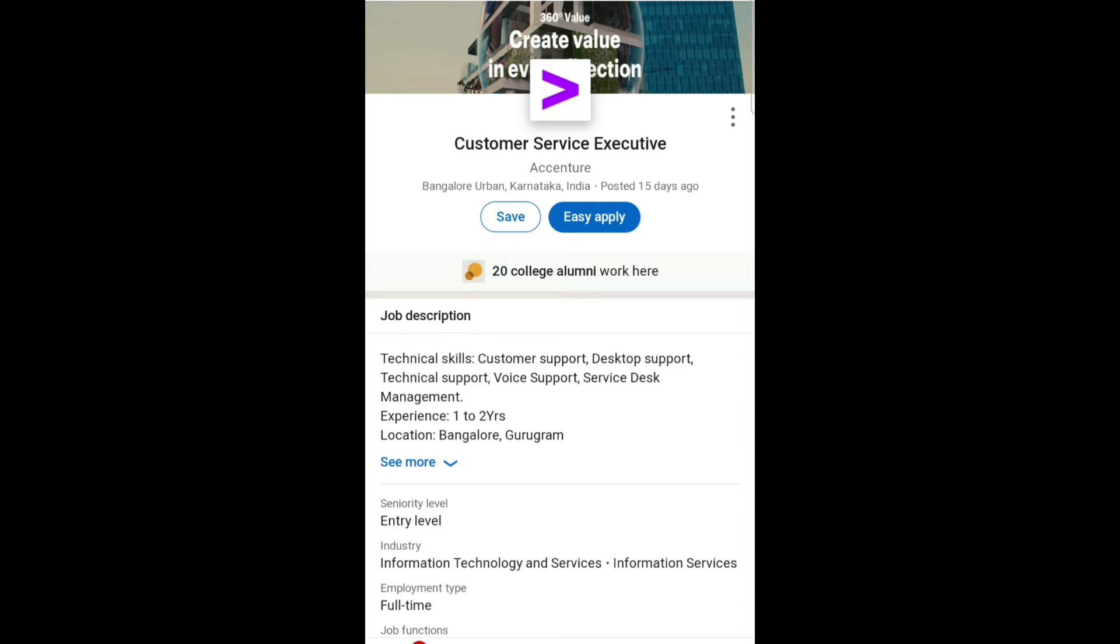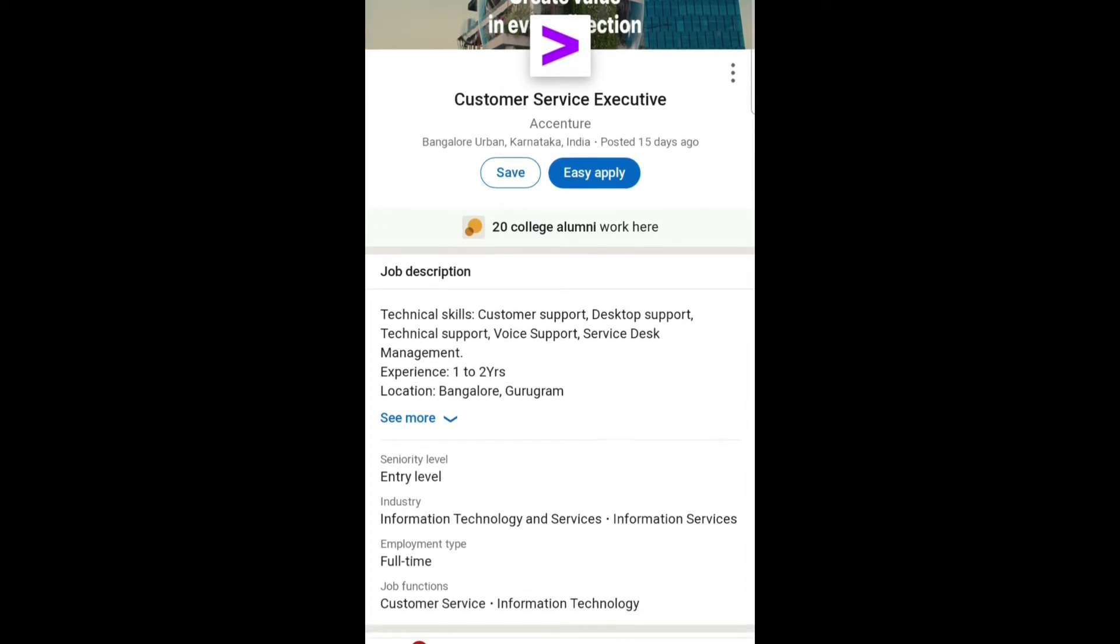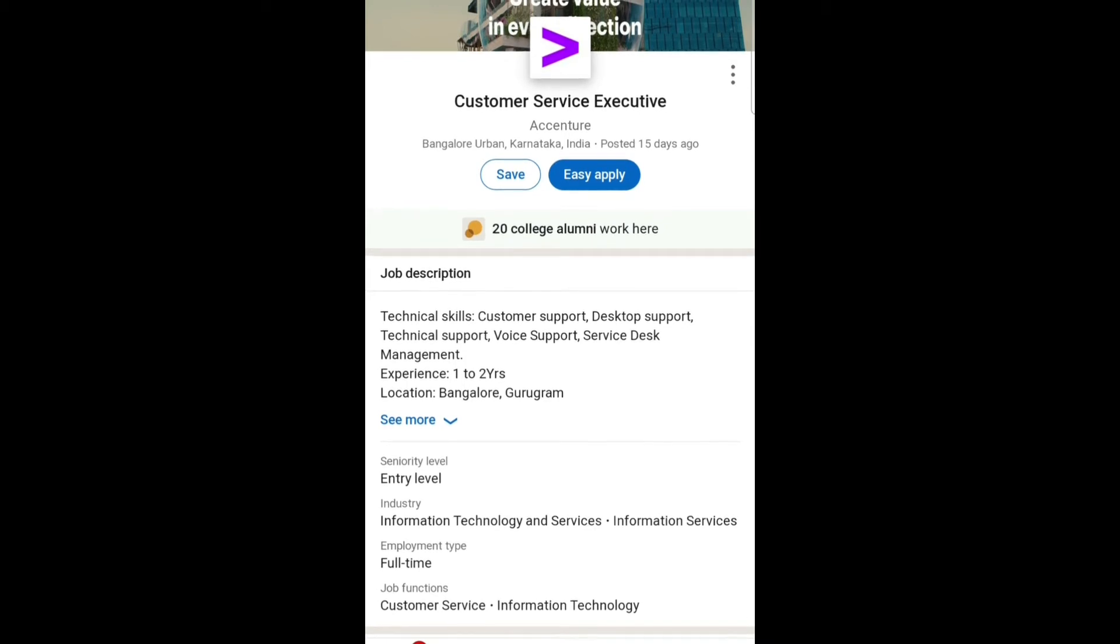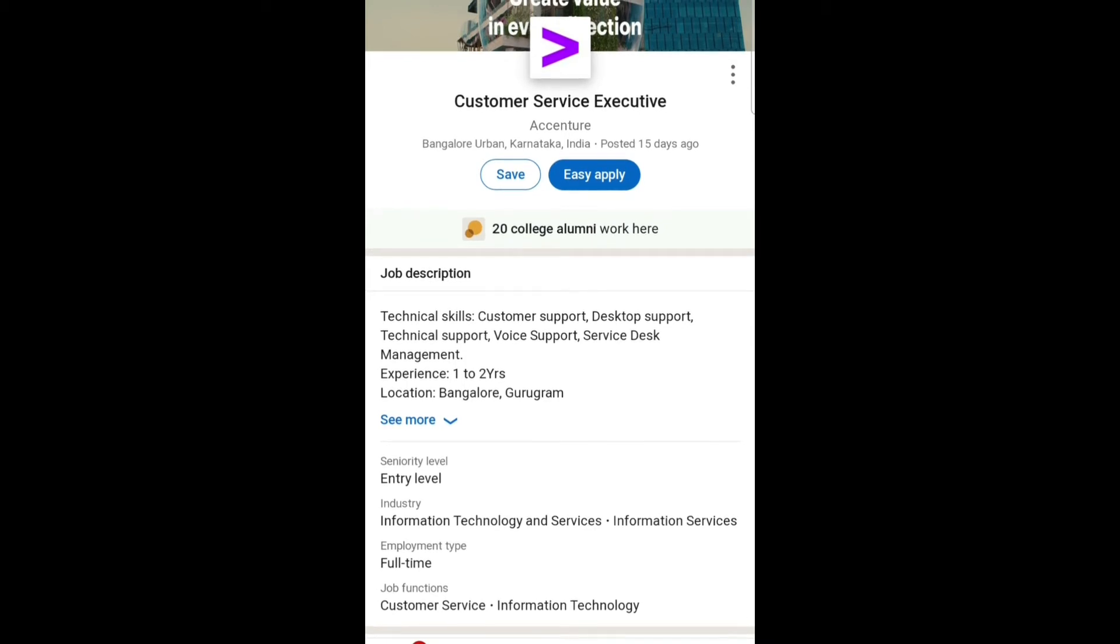Employment type is full-time. Job function is customer service and information technology. So if you are eligible and interested for this job role, here's what you need to do.